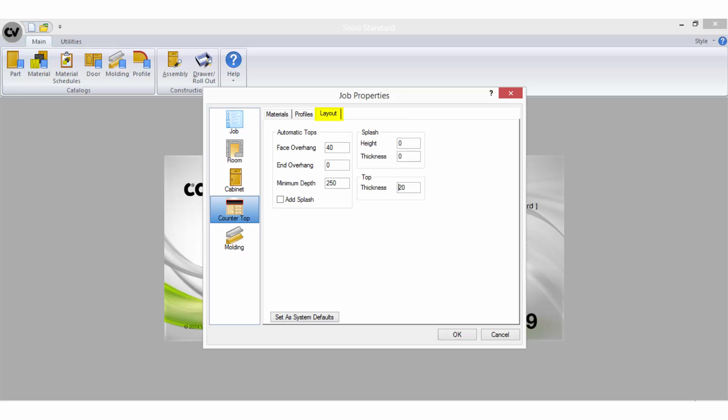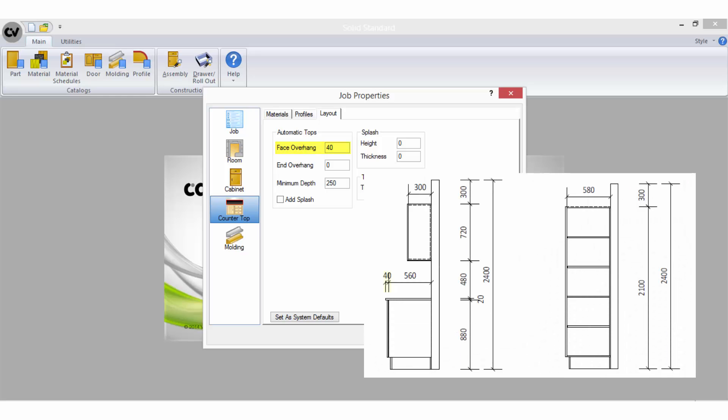The countertop layout tab is important for utilizing the auto build counter feature when drawing in cabinet vision. The face overhang is the amount you want to add to the front of your base cabinet carcass to give you the finished benchtop depth.